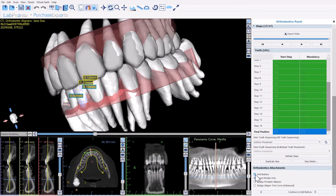I've checked the box 'Add Buttons', selected 'Export Models Only'. I'll demonstrate the other features — design printable aligners and design aligner trim curve — in separate videos. I'm now going to click continue to add buttons.